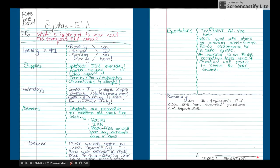This will be due on Friday. By Friday you will need this signed and you will give it to me.